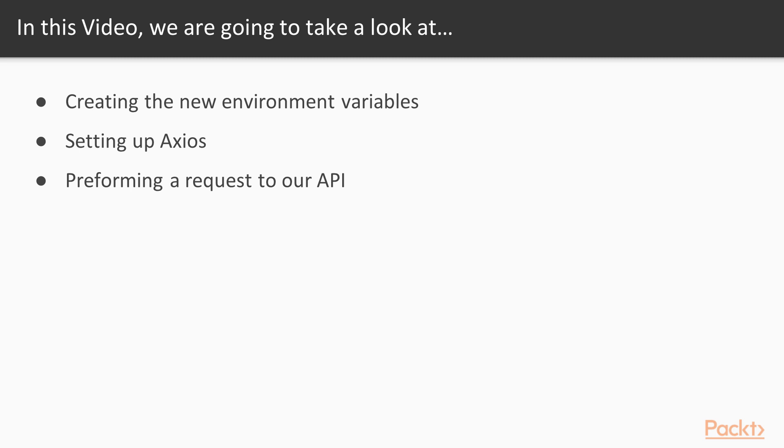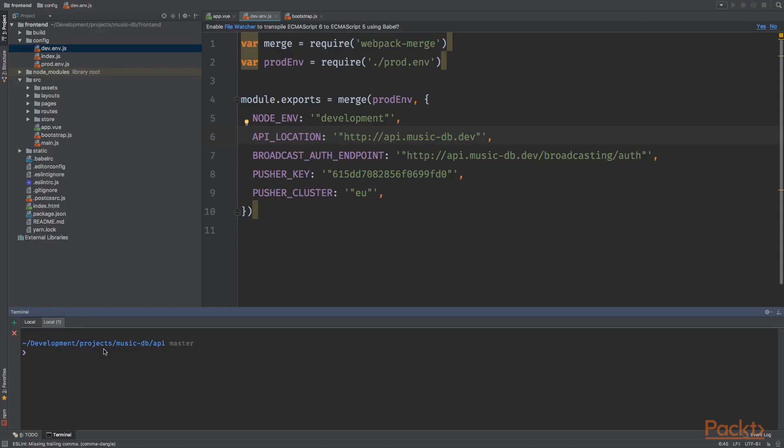Right, now open your editor of choice and make sure the development server is running. Also make sure the vagrant box is up and running. You can do this by going into the API directory and typing vagrant, but I have already booted my vagrant box so there's no need to run this again.